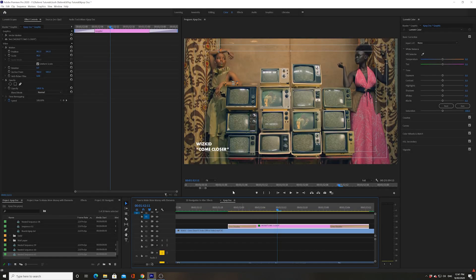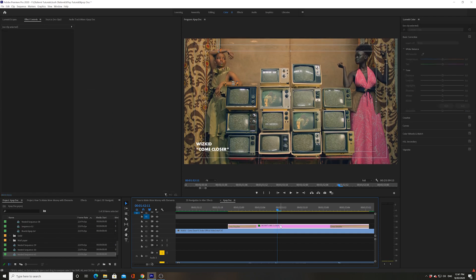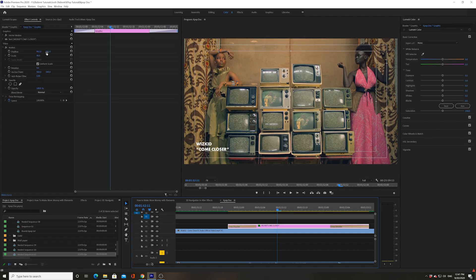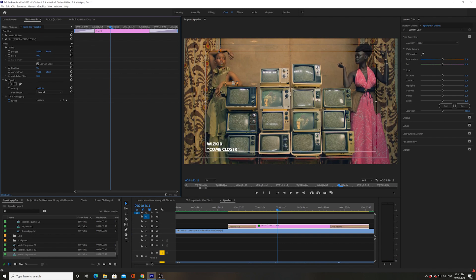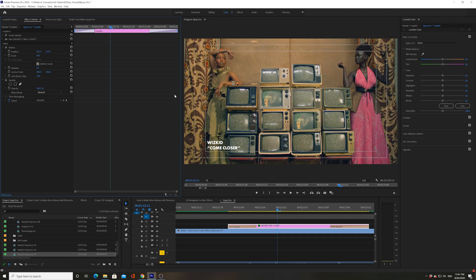All right, we have another example right here with 'Whiz Kid Come Closer.' I want to tell you guys that for internet-based videos that are not going to be broadcasted on a normal television, I usually give myself two options. I could either follow the rules and keep all my text within the title safe area, but to be honest, if I have text that's a little bit longer, I do not mind lining it up within the action safe area.